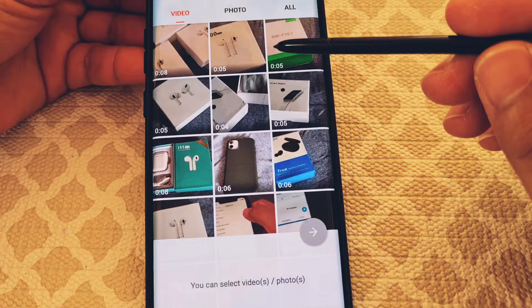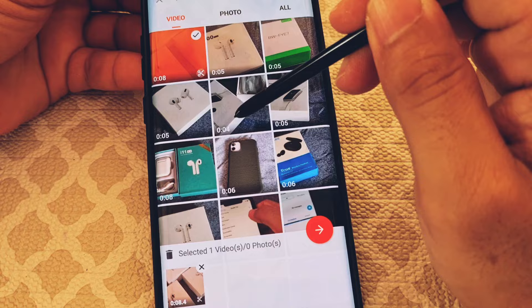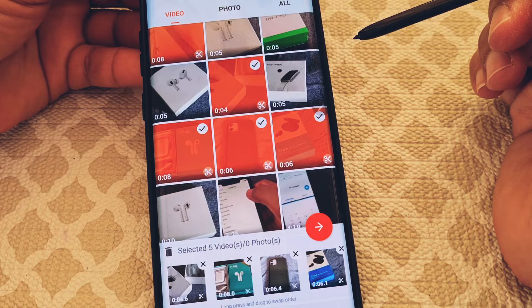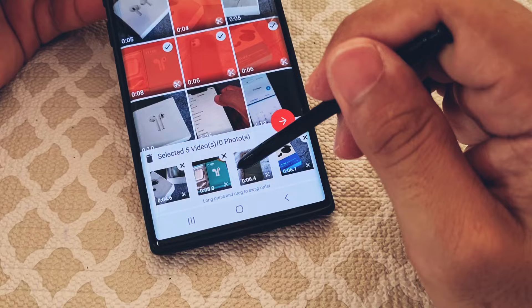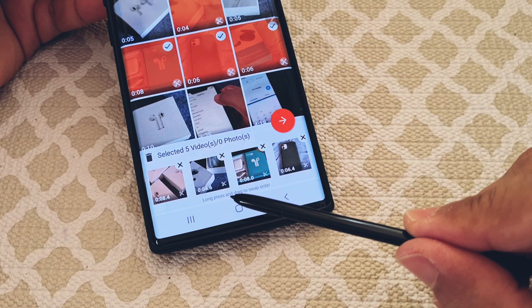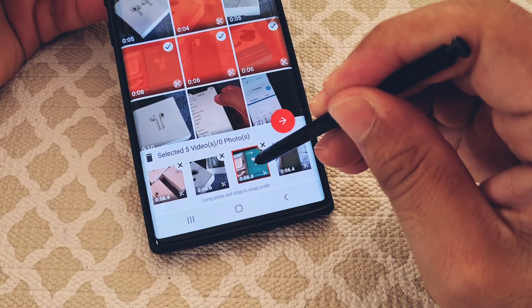We're going to go ahead and select about five of these videos. As you are selecting them, you'll notice they will all highlight in orange. You'll see at the bottom it tells you how many videos you have selected. When you long press either of the video clips, you can actually move them around — drag them left or right to rearrange the order.